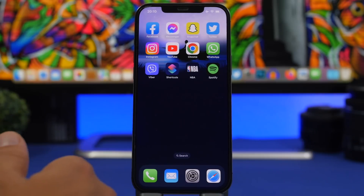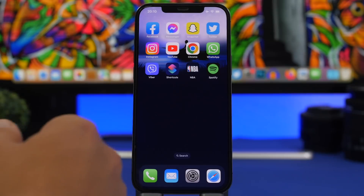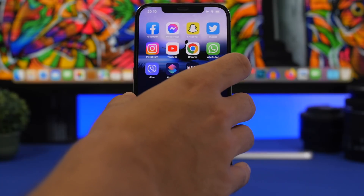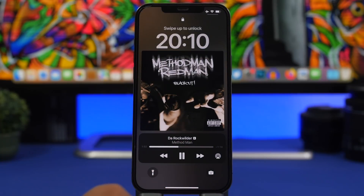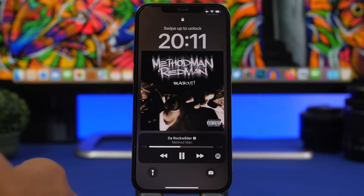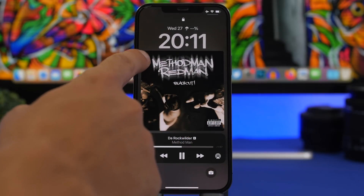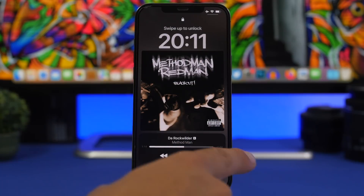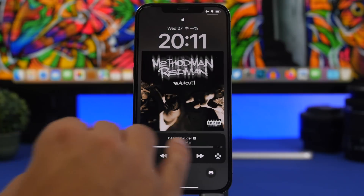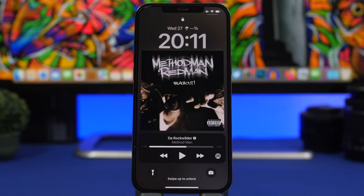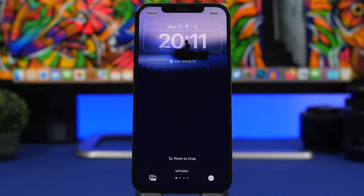With beta 3, Apple introduced new album artwork on the lock screen. In beta 4 they've made a change — it's now much bigger. If you still have beta 3 on your device, you'll notice the artwork was way smaller before. Now it's about the same size as the media player itself, which is quite large, and you'll definitely notice the difference once you install this beta.